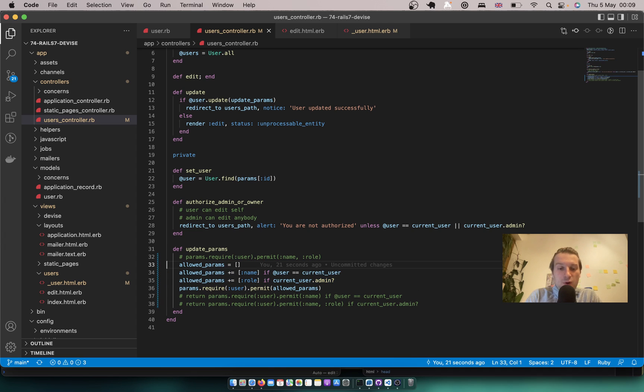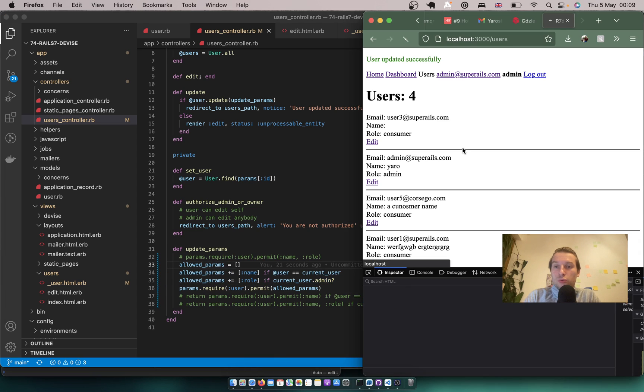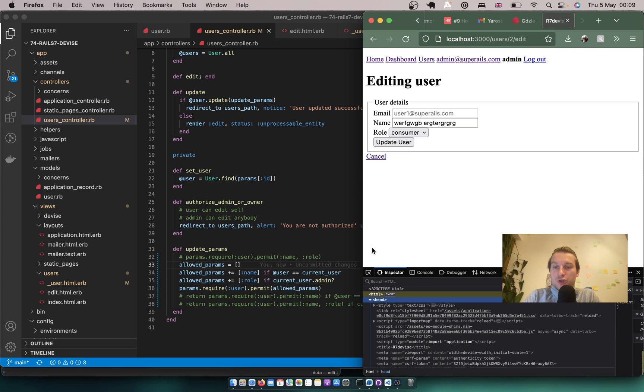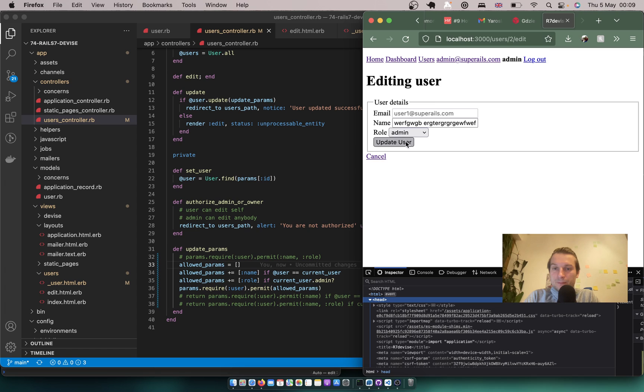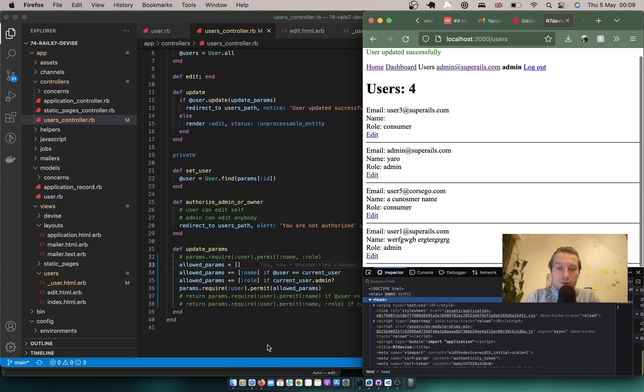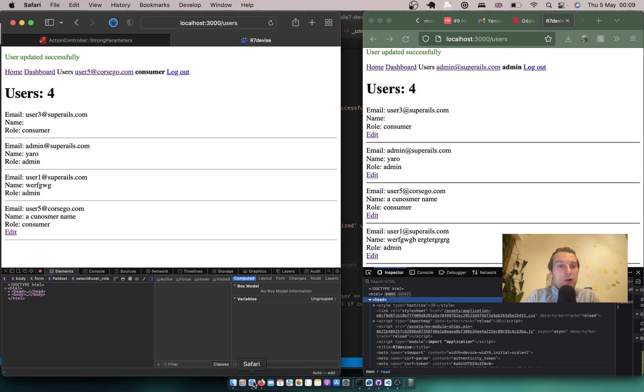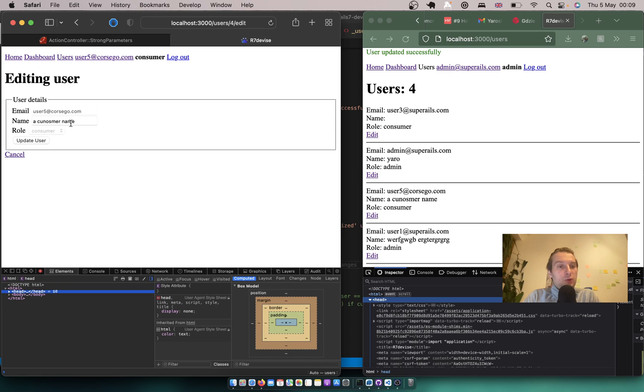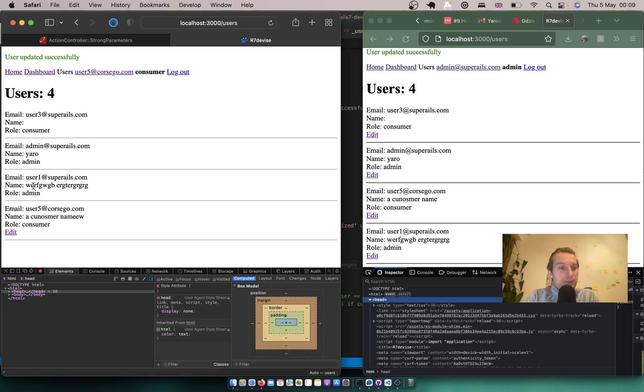I'll go to this browser. Here I have an admin. I'll try to edit this user. And it works. I'll go here. I'm a consumer. I will try to edit my name. And it worked.